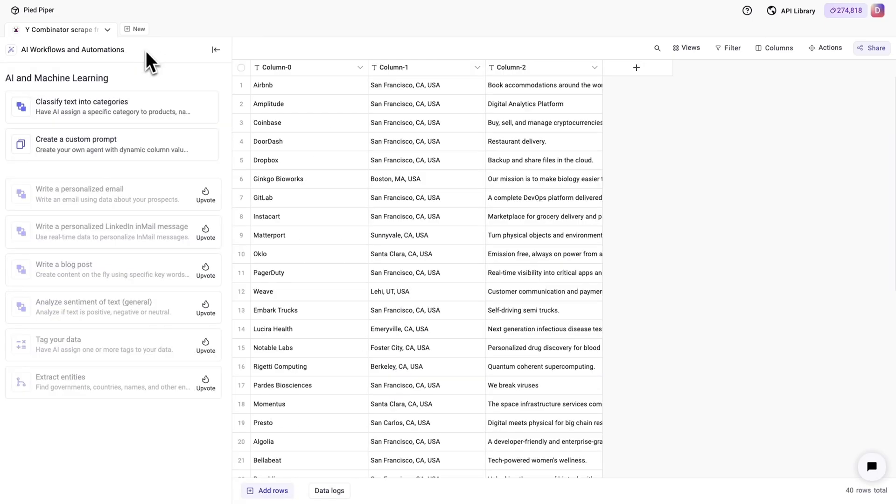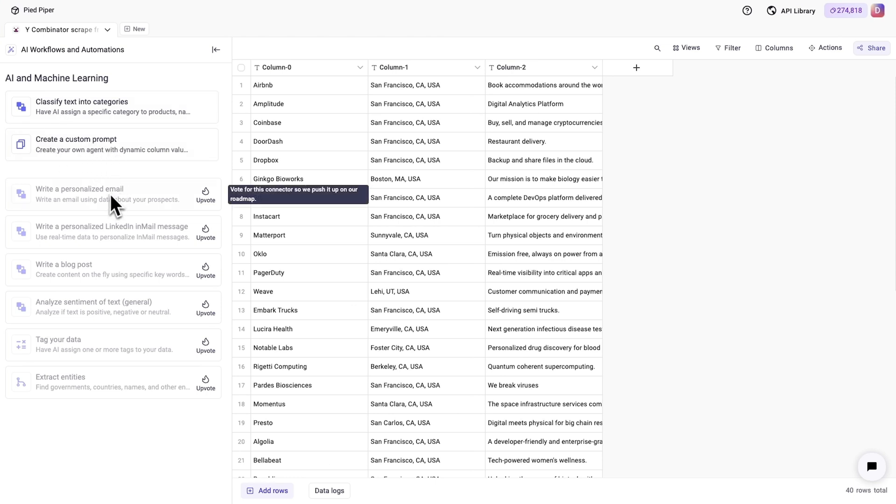Databar also leverages AI in your business. You can classify and tag data, generate custom prompts, and soon you'll even be able to write personalized emails at scale.